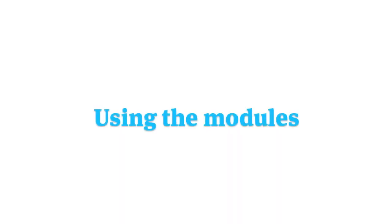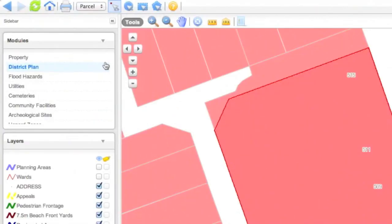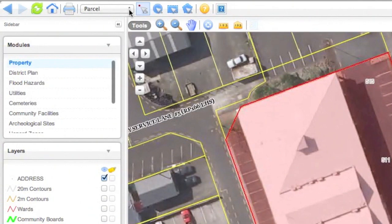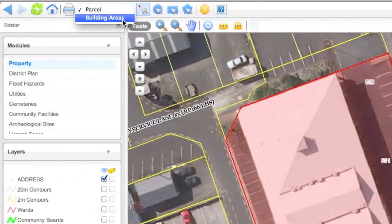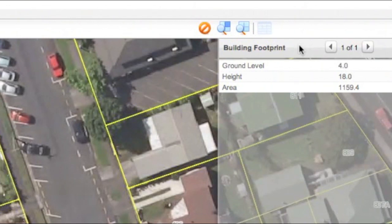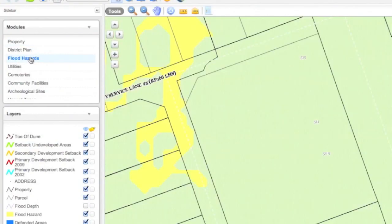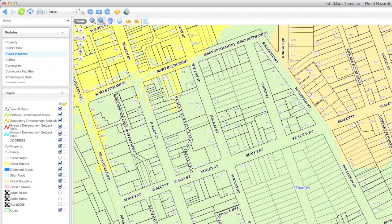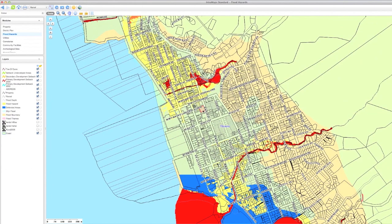Each module gives different kinds of information. The Property module uses aerial photography. Choosing Building Areas and clicking on a site gives you the Building Footprints information. The Flood Hazards module tells the risk of floods at any given site. Use the legend to see what the different shades mean.